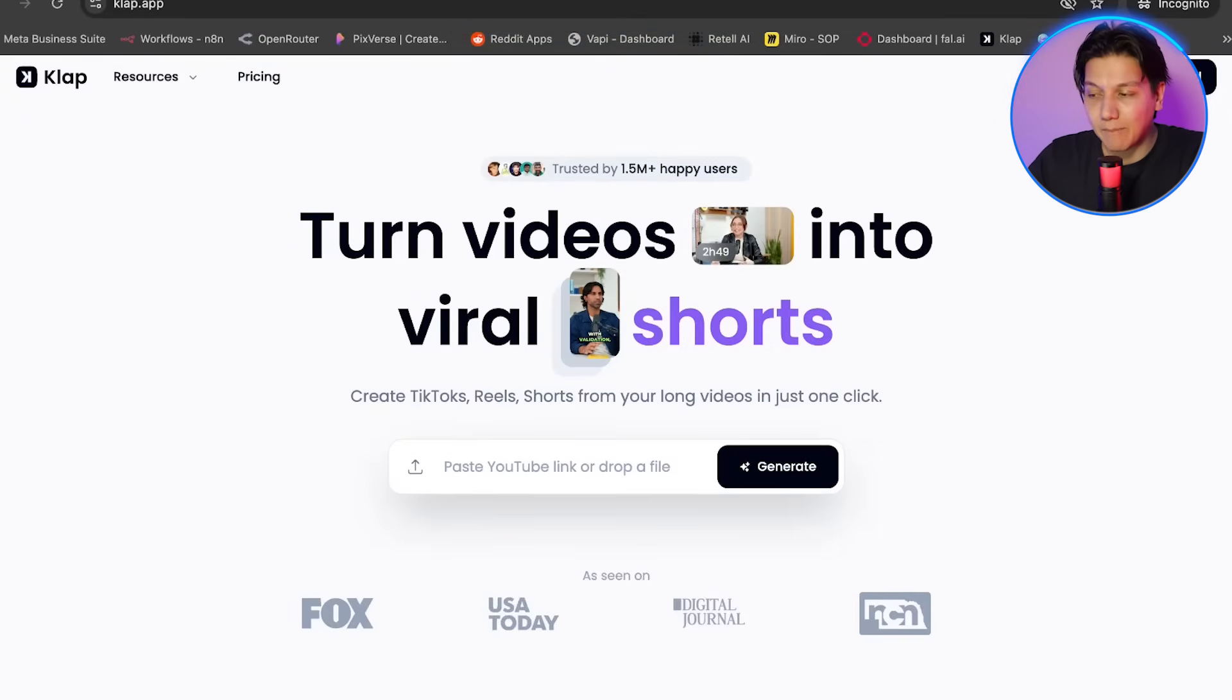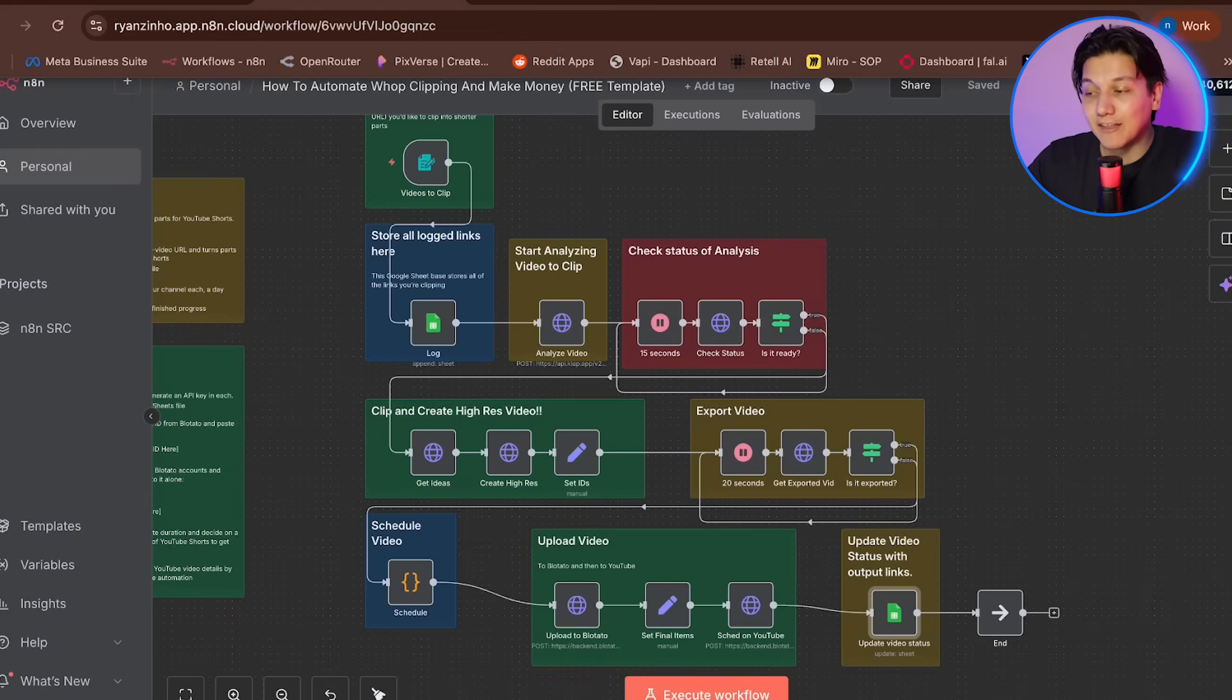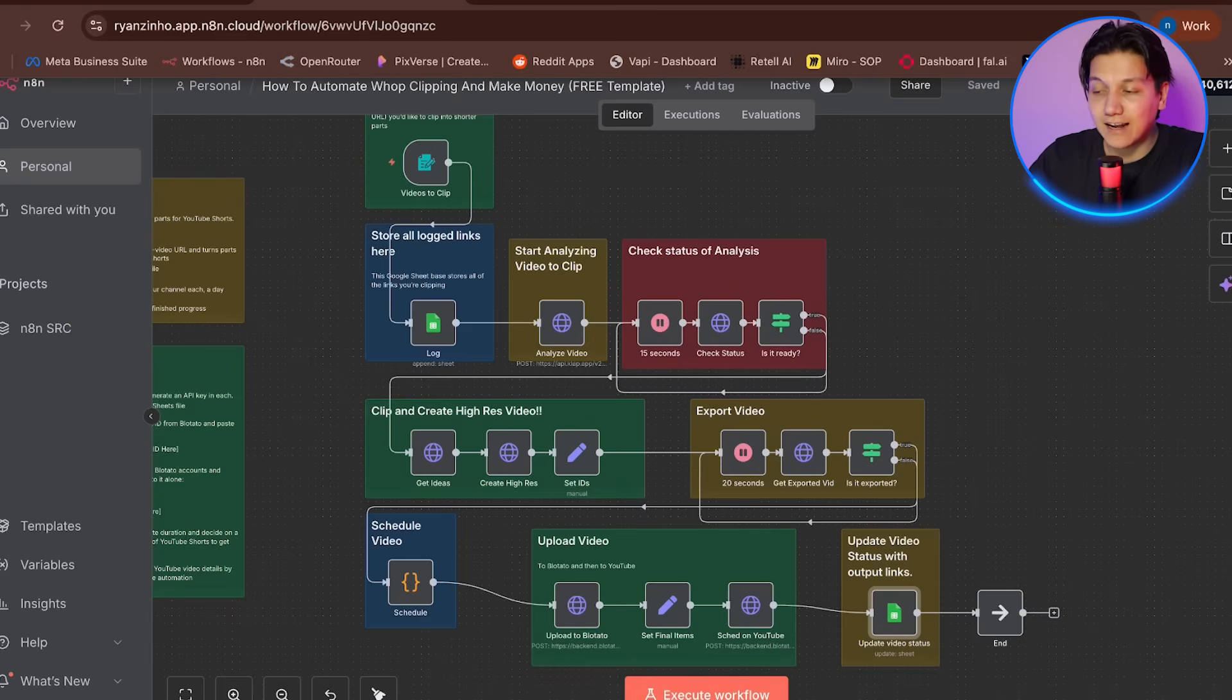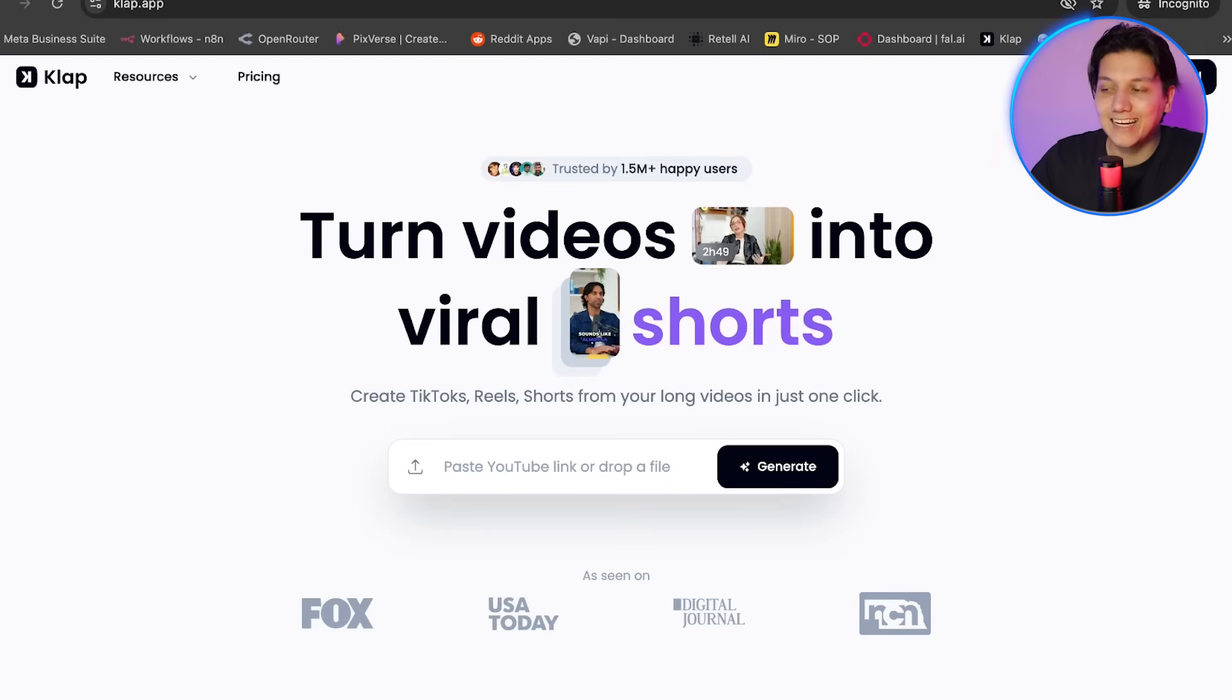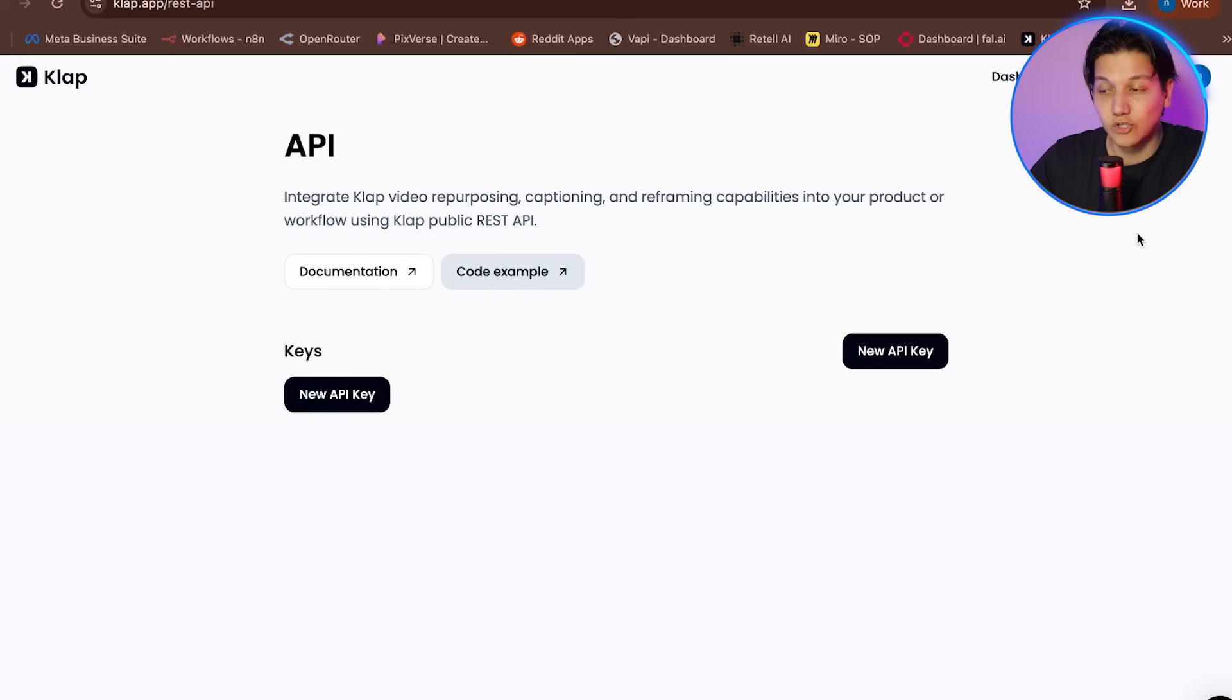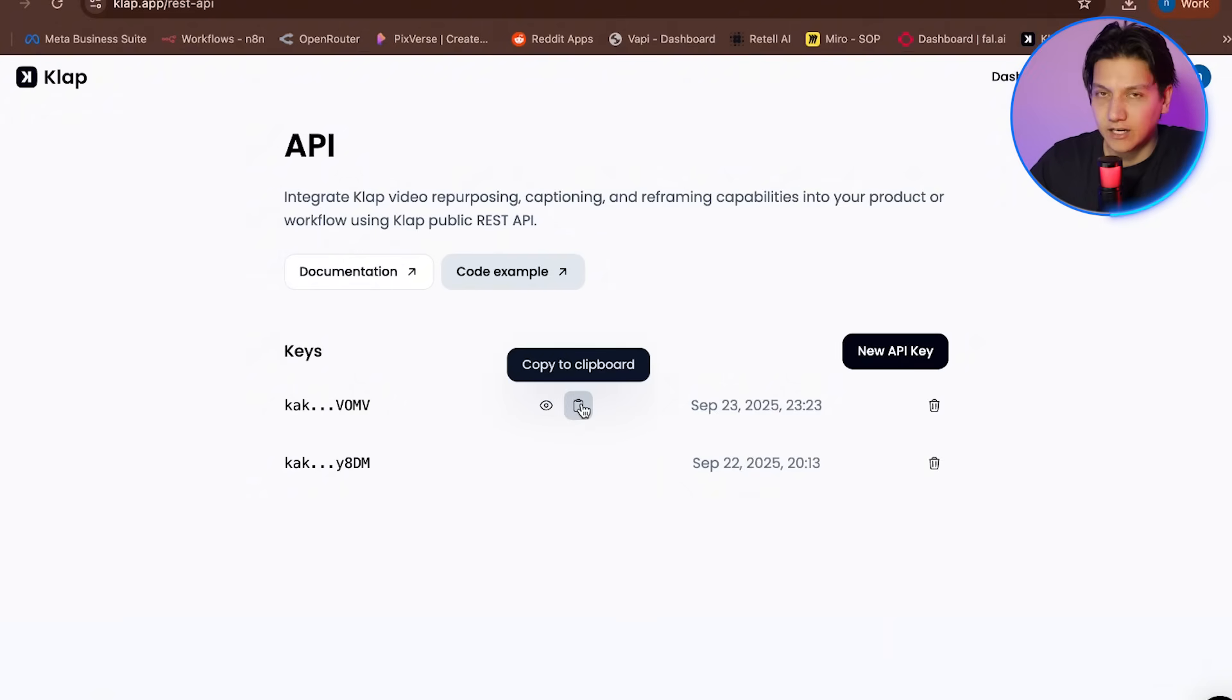So now let's continue by setting up clap, which is the AI that will analyze and clip the videos that we give it. So these are the nodes on N8N that aren't in red. But these still need to be set up. So let's click on any of the clap nodes in your workflow. And you'll see several of them, like analyze video, check status, and create high res in the parameter section, you'll notice that the authorization field needs your API key. And to get your clap API key, you need to go to the clap app and create an account if you haven't already. And once you're logged in, navigate to the API section by going to settings and then clicking on API. So here, you'll see a button that says a generate API key, and then you're going to click it and copy the key that appears. It should start with the word KAK underscore.